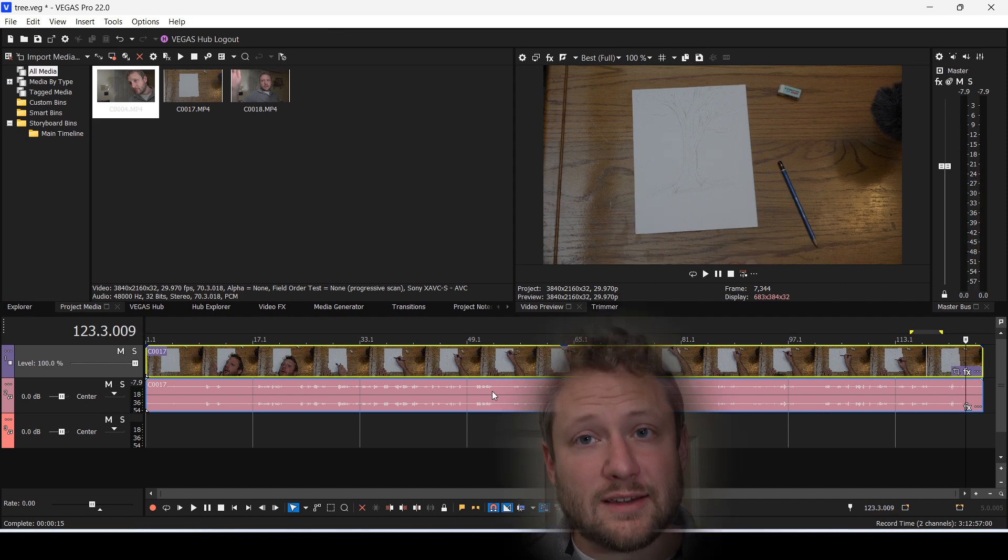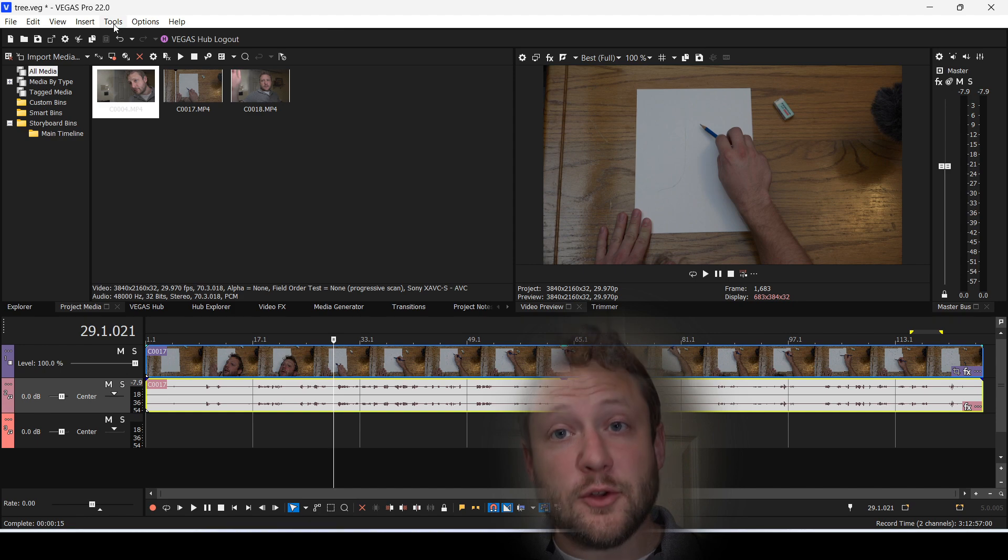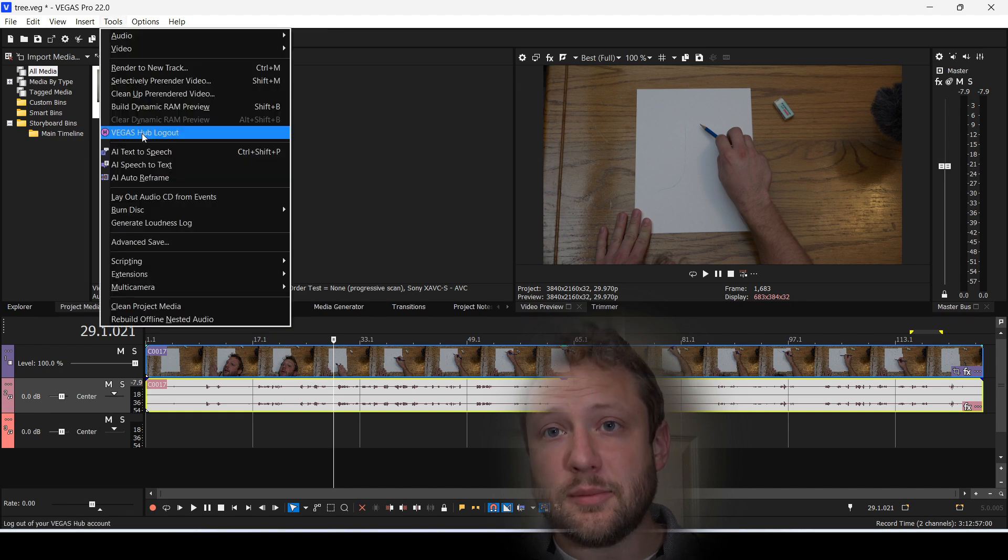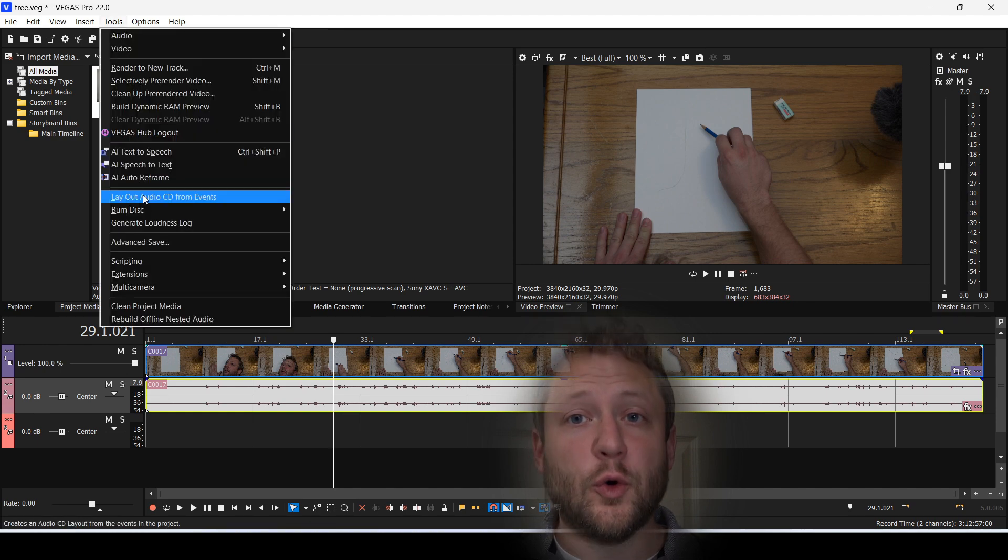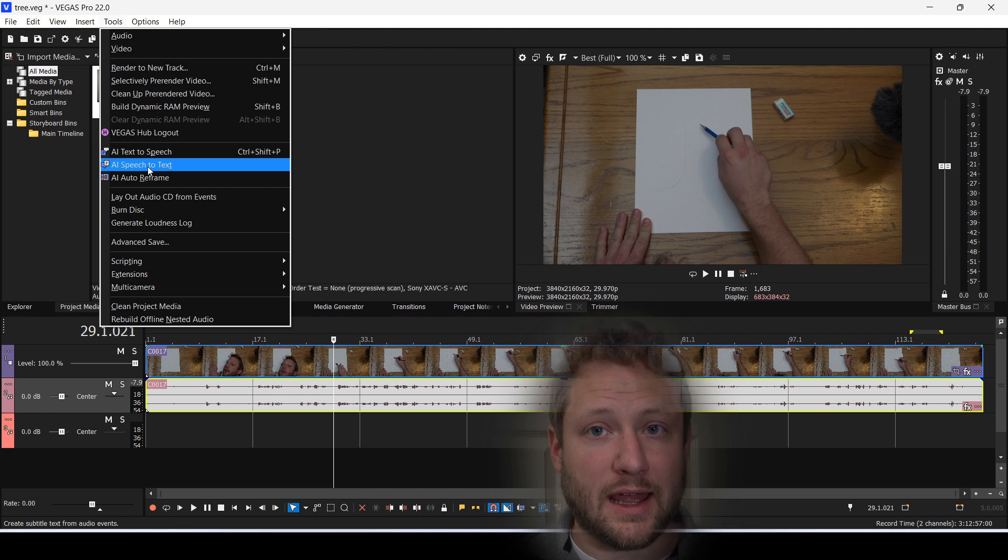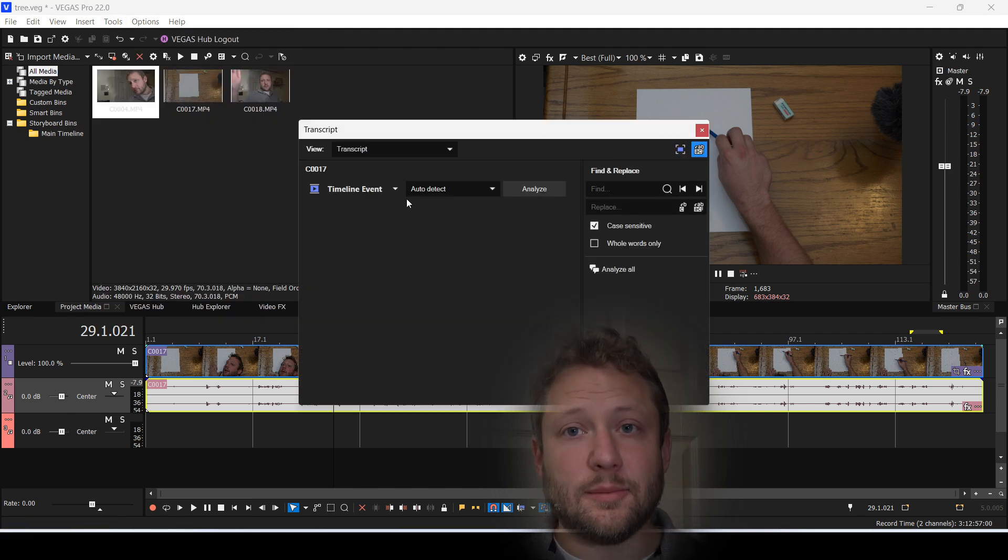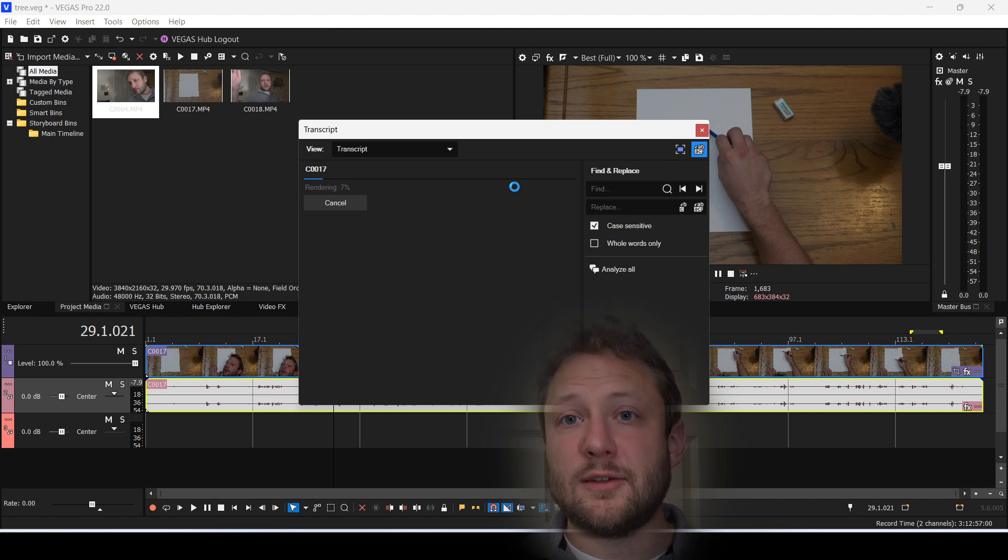So there's a lot of dead time and some things I didn't want to say. So what I'm going to do is select the clip and go to Tools, go to AI, Speech to Text. Here I can analyze the clip and turn my speech into text.